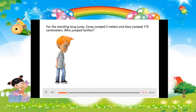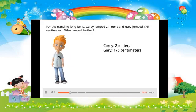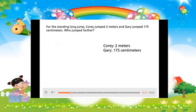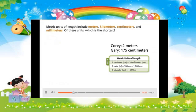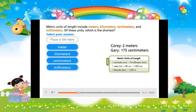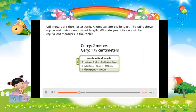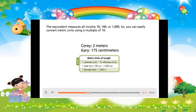For the standing long jump, Corey jumped 2 meters and Gary jumped 175 centimeters. Who jumped farther? Metric units of length include meters, kilometers, centimeters, and millimeters. Of these units, which is the shortest? Millimeters are the shortest unit; kilometers are the longest. The table shows equivalent metric measures of length. The equivalent measures all involve 10, 100, or 1,000, so you can easily convert metric units using a multiple of 10.